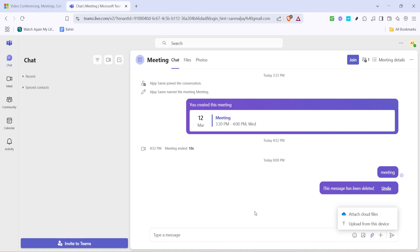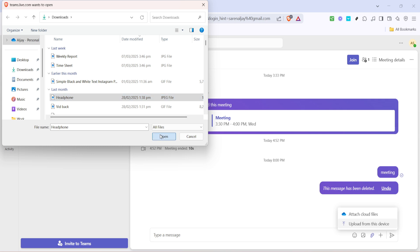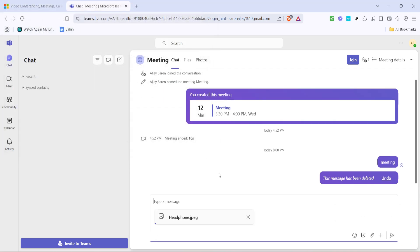The next step is crucial for ensuring that you're sharing the correct file from your device. Click on the option that says upload from this device. This is how you get files directly from your local storage onto Teams. Browse through your folders and select the file you wish to share. Once you've made your selection, click open or select depending on your system and the file will begin to upload to the chat.